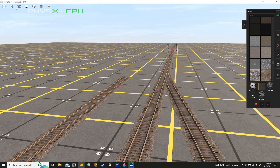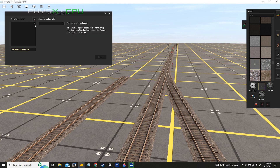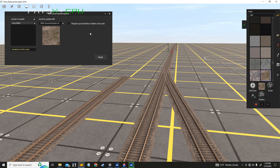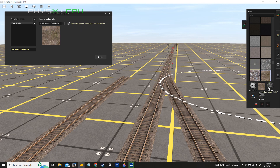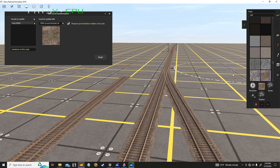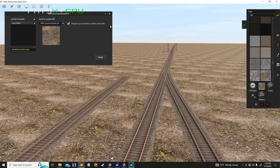We'll go with ground rubble. Same thing — Bulk Asset Update Replace. Click and get it. This one is different because it comes up with Replace Ground Texture, Rotation, and Scale. It'll be whatever scale you have set, and whatever rotation as well. We'll rotate it to the west a little bit and click Begin.